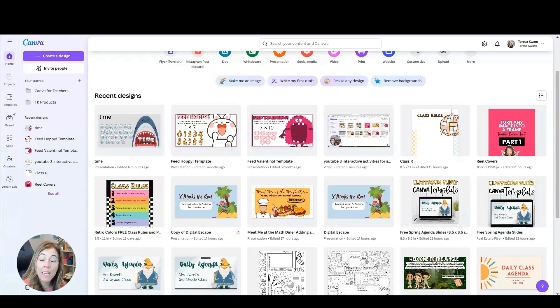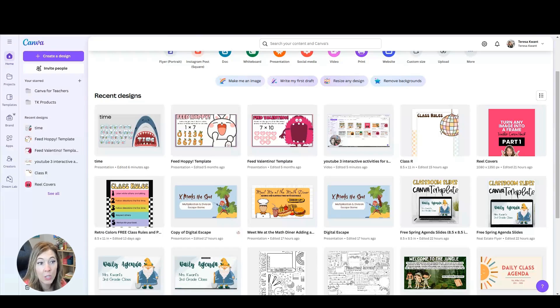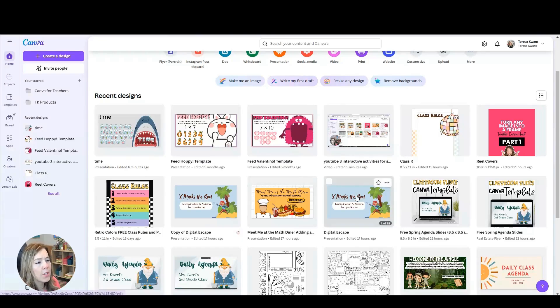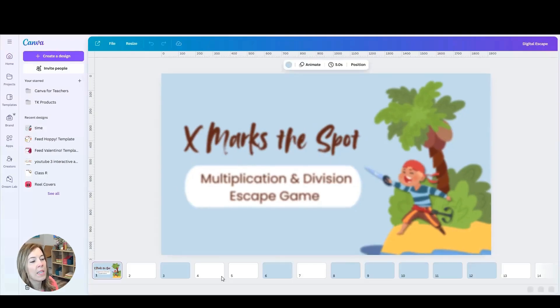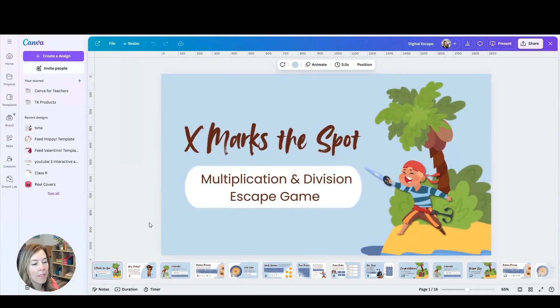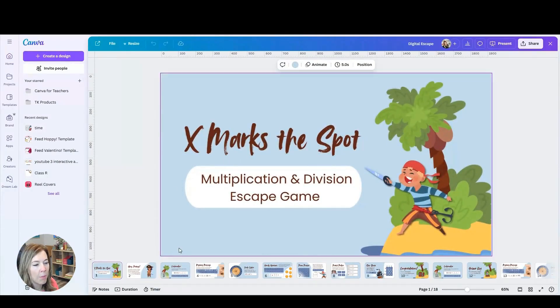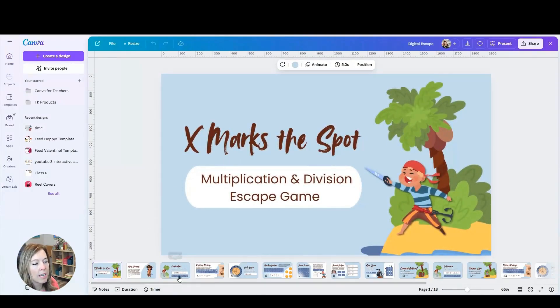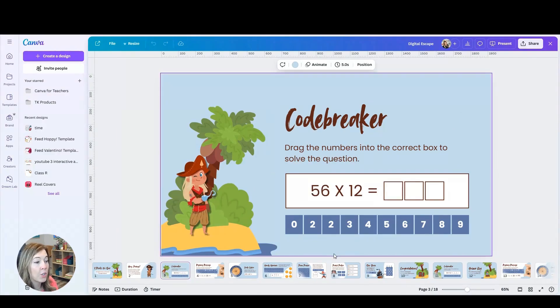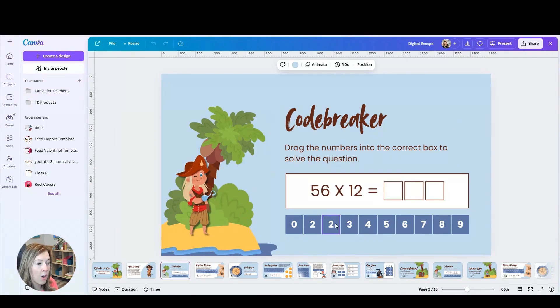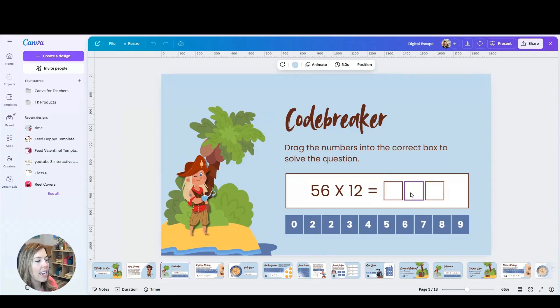My last idea for making interactive activities with students using Canva is to do an escape room. So here's just one example of an escape room. This is a pirate themed escape room. For example, here, you could have students just dragging and dropping the answers into the boxes here.